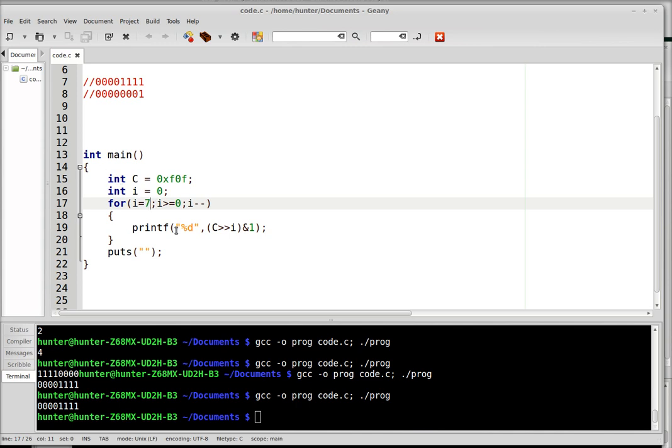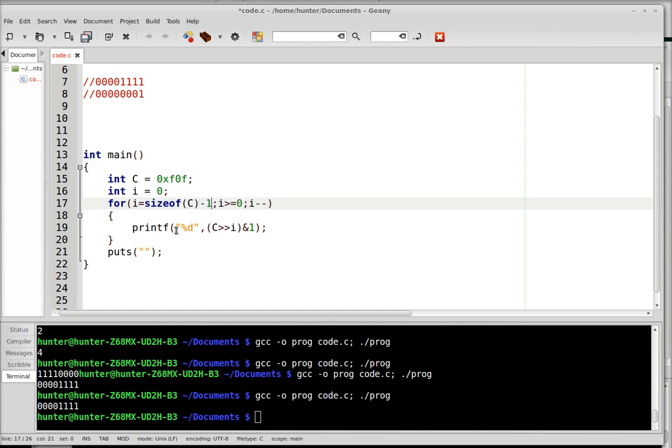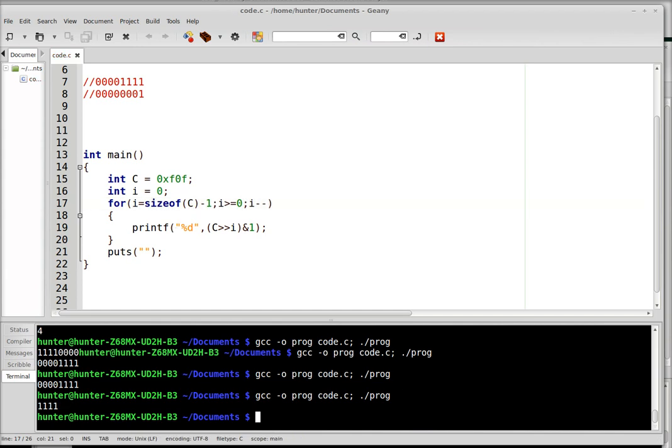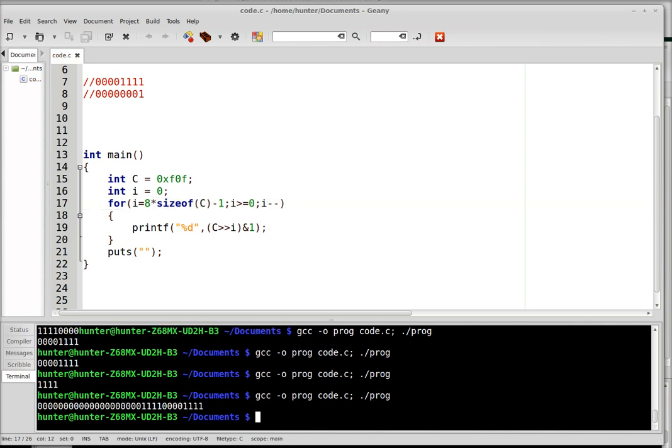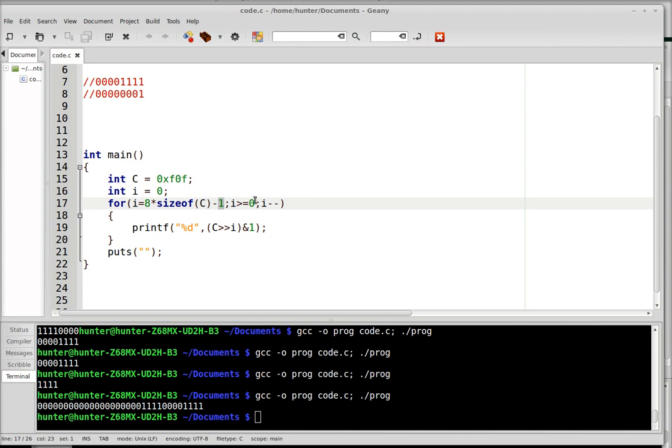So more generally what we want here is the size of c minus 1. So if we make this change, oh, times 8, times 8, right. So now it works. So 8 times size of c, this is 8 bits, 4 bytes, minus 1, so it starts at 31 and goes down to 0. So that's 32 times, and that's once for each of the 32 places in the 4 byte integer.